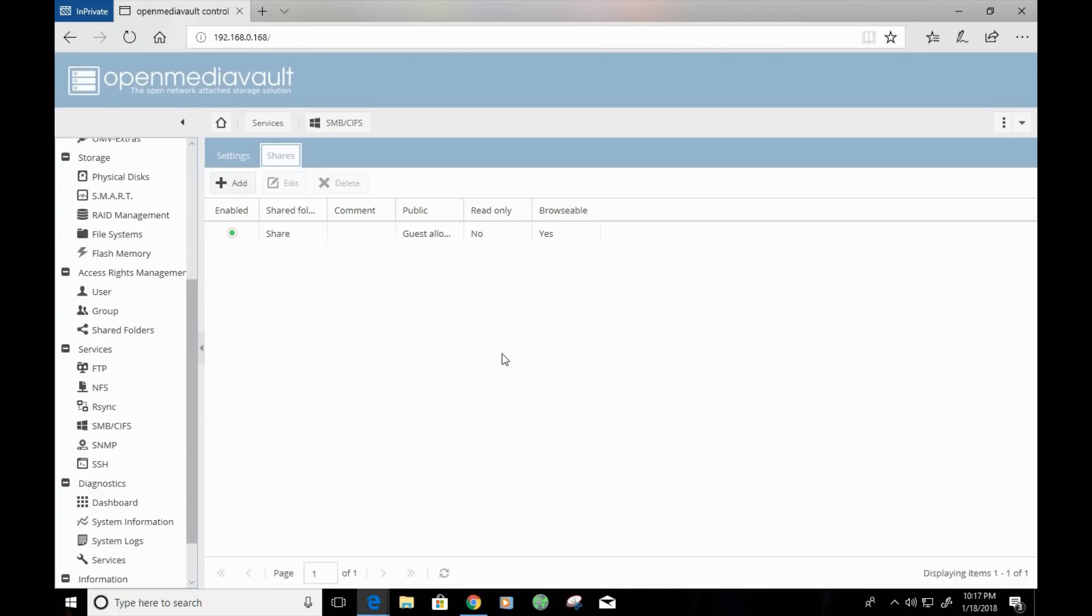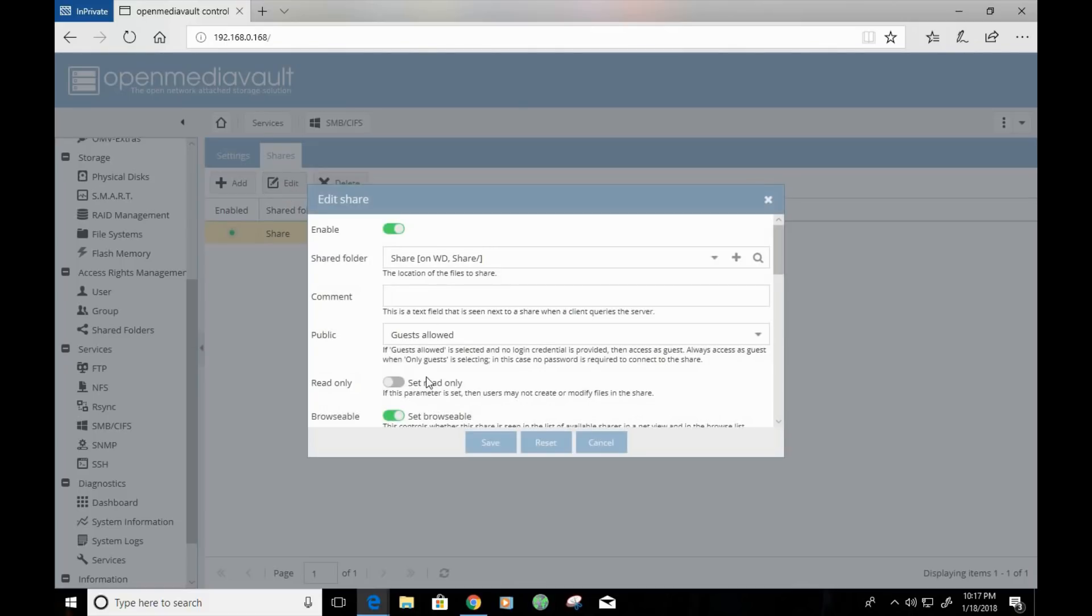And again, you can always go back and click on your share folder setting, click on edit and have access to additional settings for further modifications.